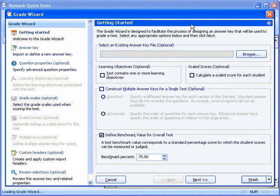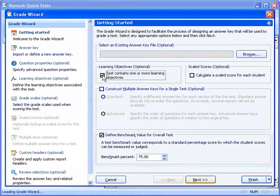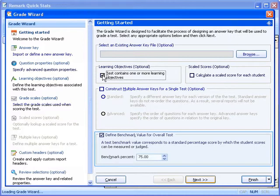This will launch Remark QuickStats, but instead of accessing the reports immediately, the Grade Wizard Getting Started window will appear. The first thing we will want to select is the checkbox for 'this test contains one or more learning objectives.' Learning objectives allow you to create subsets of questions on which to base the grade operation in addition to the test as a whole. Next, we will want to set a benchmark for the overall exam. In this case, we have set the benchmark to 75%.